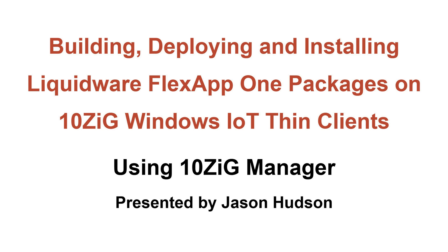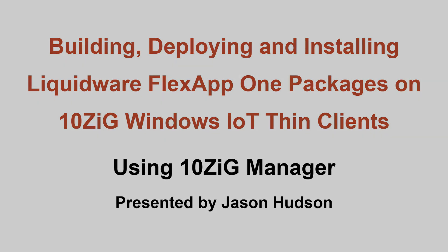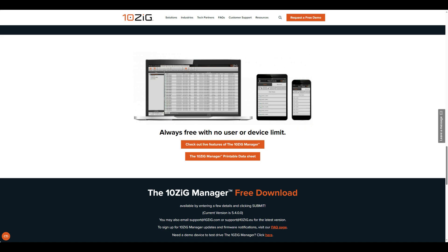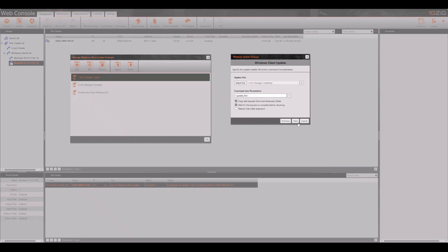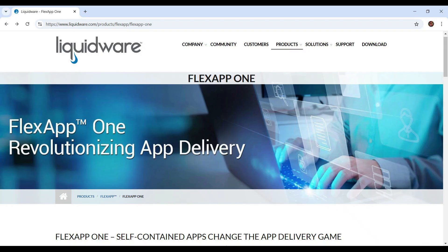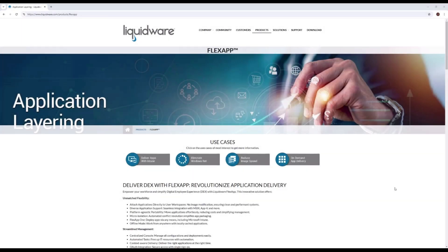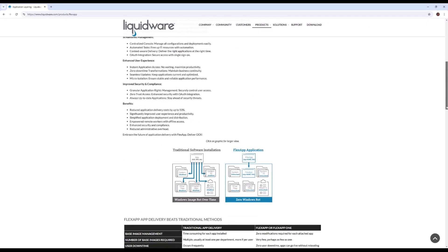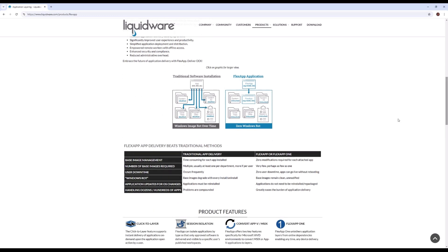Hi, I'm Jason Hudson from Tenzig Technology. Today we'll be showing you how to create a Tenzig Manager package that will deploy and install the VLC media player to our Tenzig Windows IoT device from within a FlexApp 1 application container. A FlexApp 1 container is a self-contained shareable file that contains a Windows application and allows it to run without the need for an additional application player on Windows sessions.